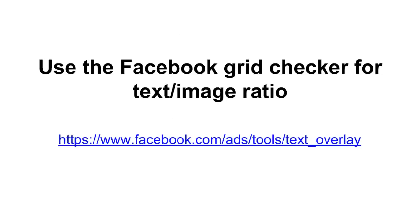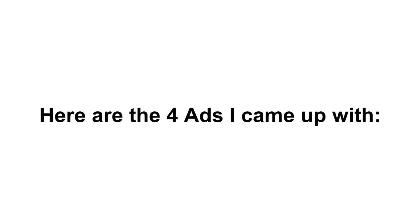Now Facebook has a grid checker tool for your text-to-image ratio. They don't want your text being more than 20% of your image, so it's a really easy tool to use. You just upload your picture and it gives you some squares - you draw them around your text and it'll tell you the percentage if your ad will get approved or not. So if you're using text, that's a great resource that you need to be using.